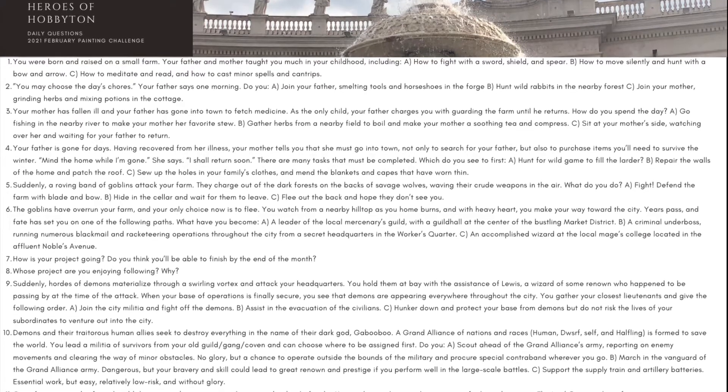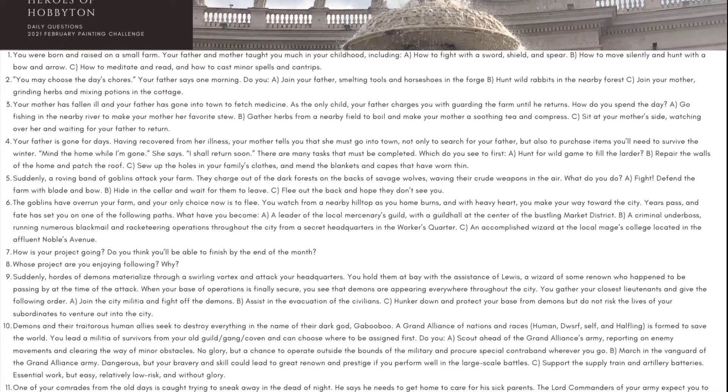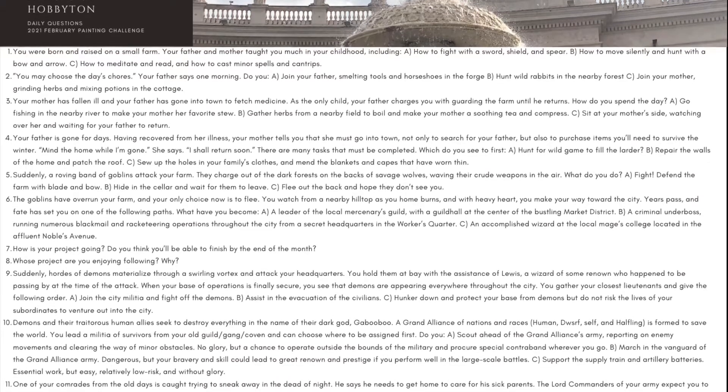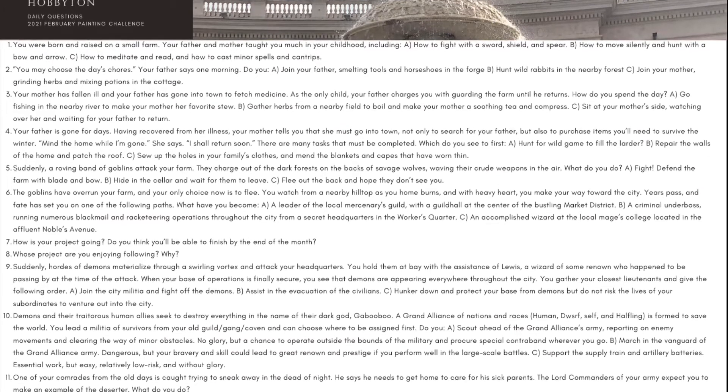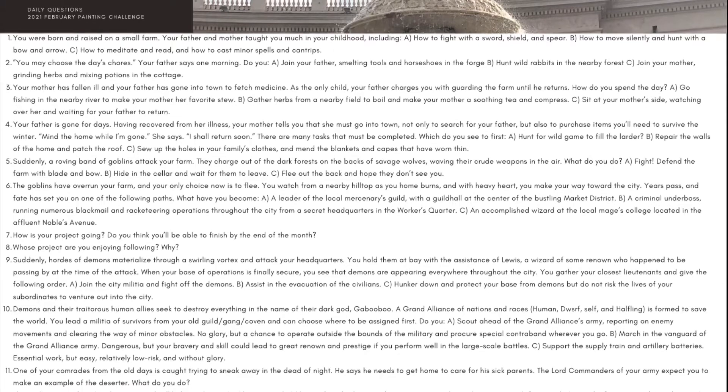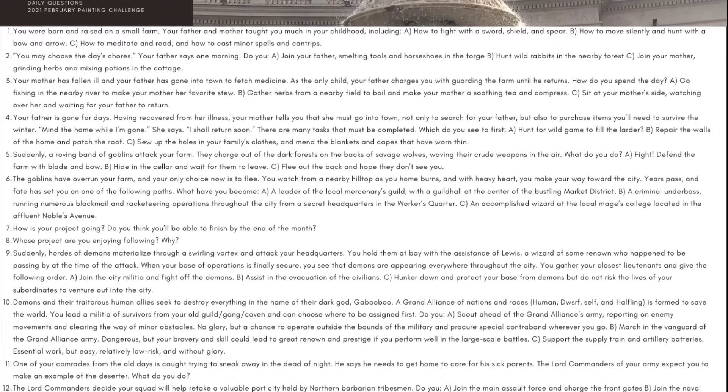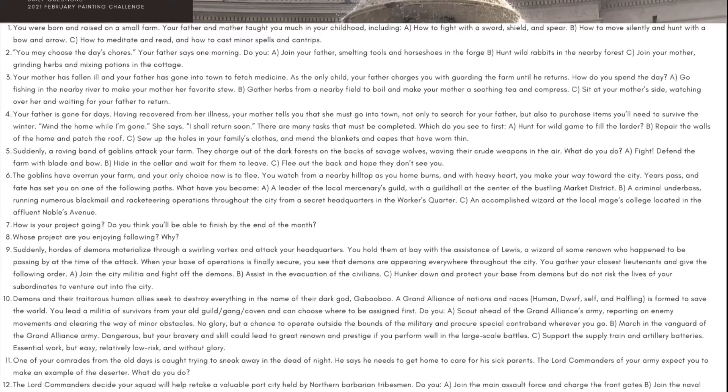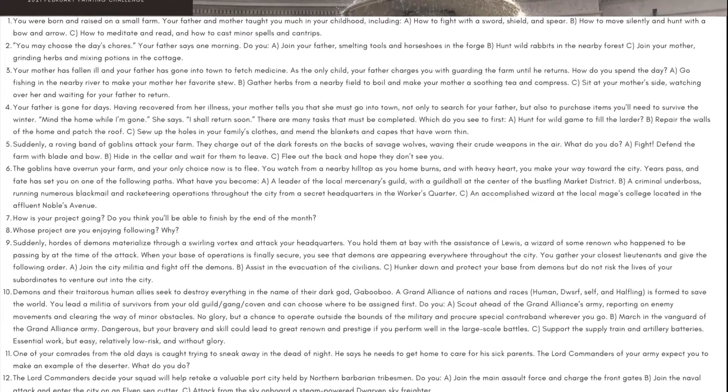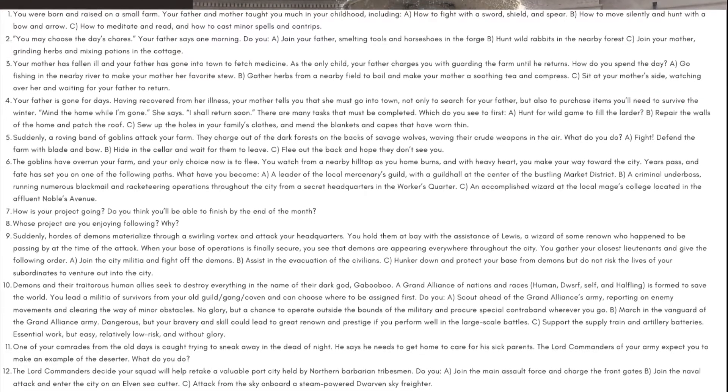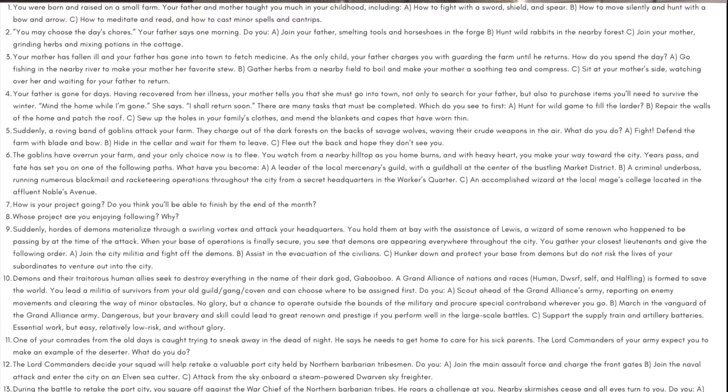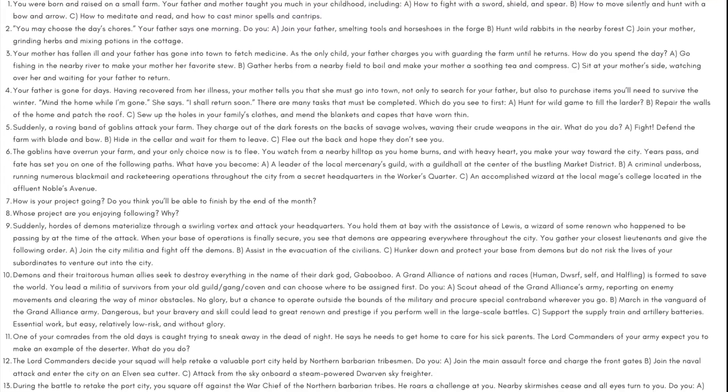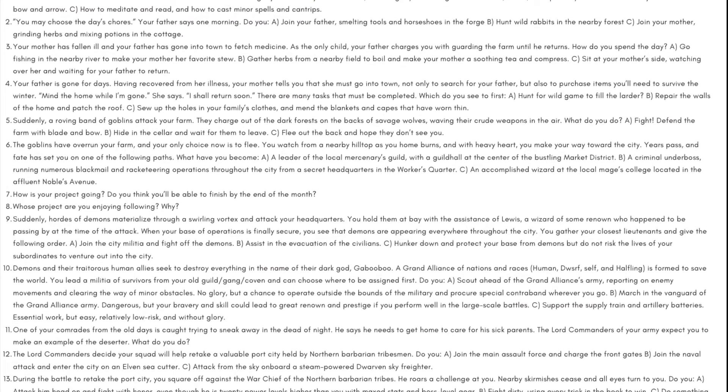What is up players, it's Warboste back up in this mug. After many sleepless nights I finally finished the daily questions for the category Heroes of Hobbiton and I'm going to read it to you here. Now we've got it posted up on the Discord. It's one of the four categories that will be available to be randomly rolled for the February 2021 painting challenge.